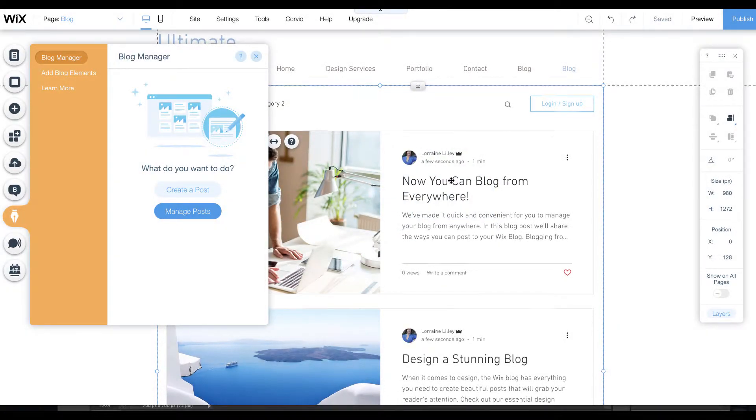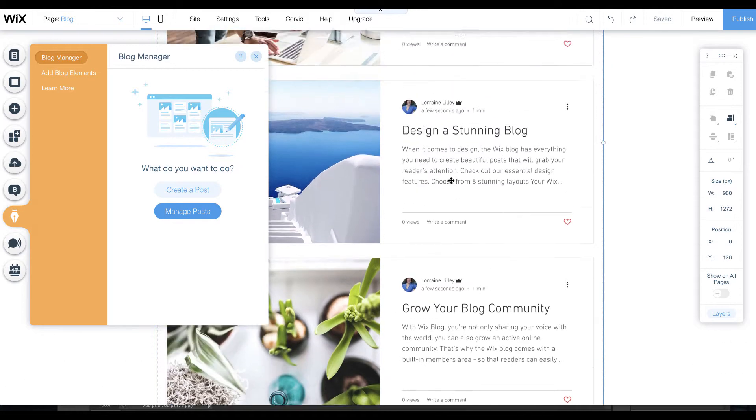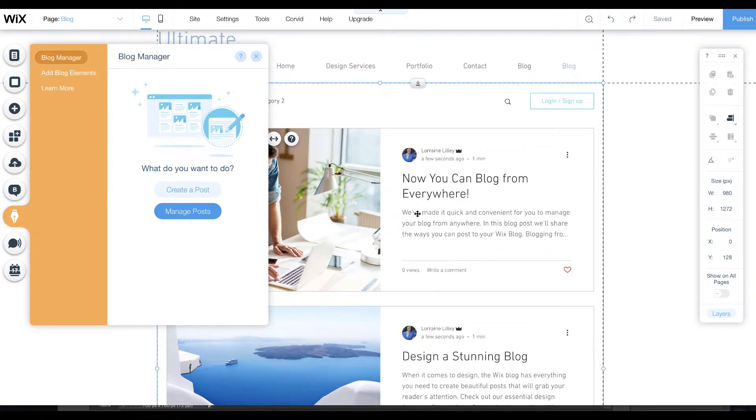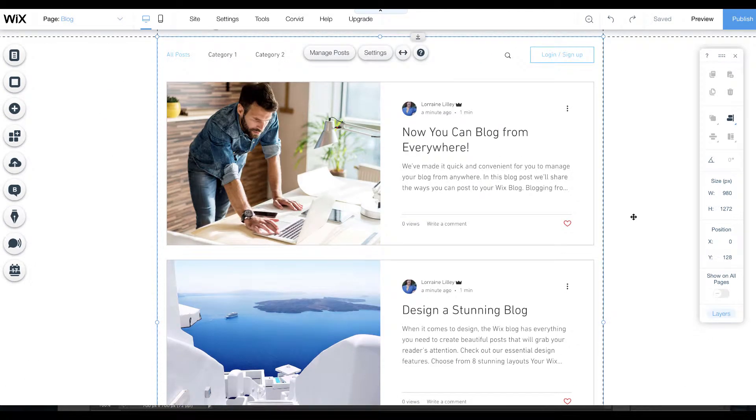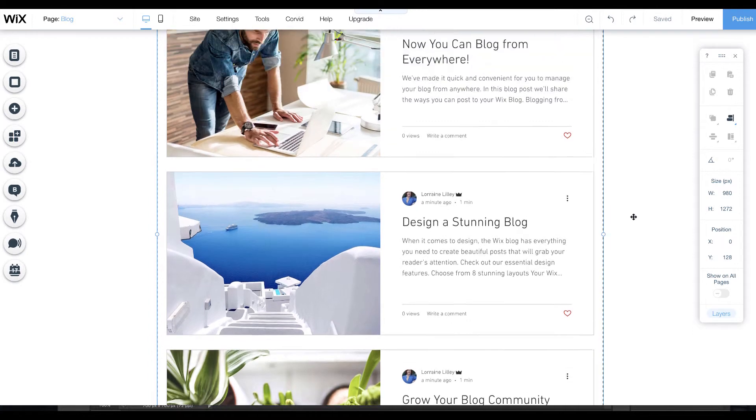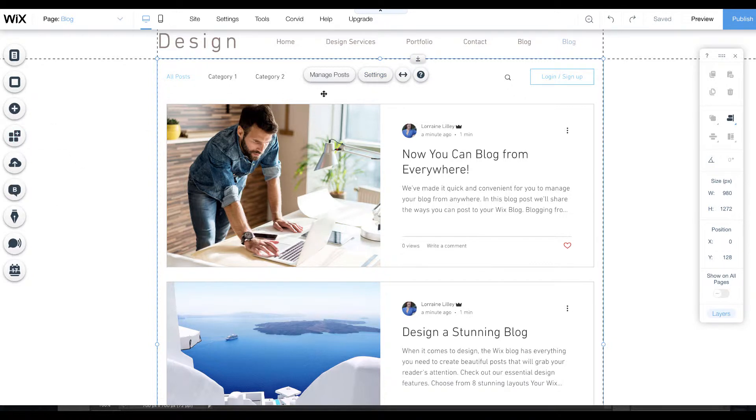You can see that it puts in this default three standard posts. From these three posts that they've added you're probably thinking, where are all my blog posts? We need to bring in our posts from the old blog.